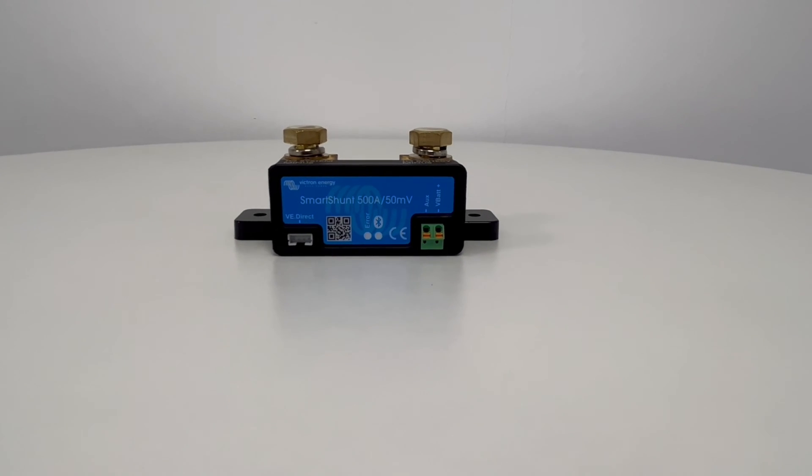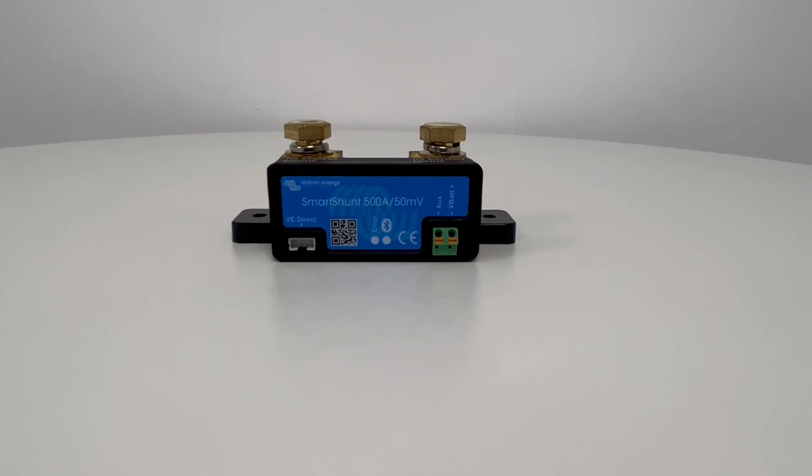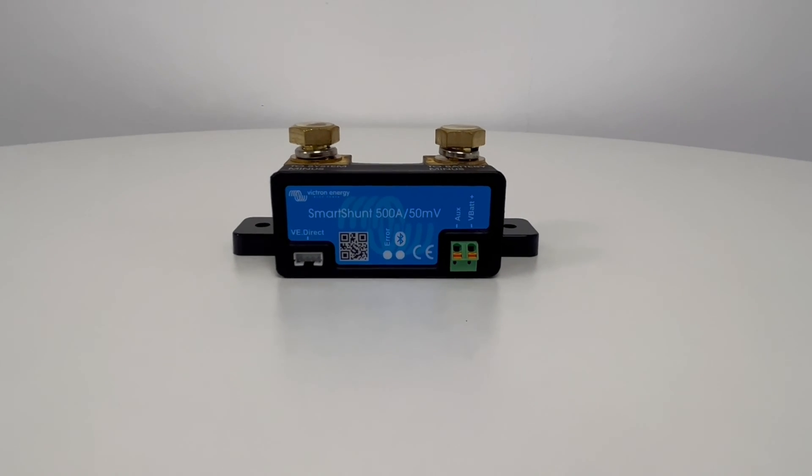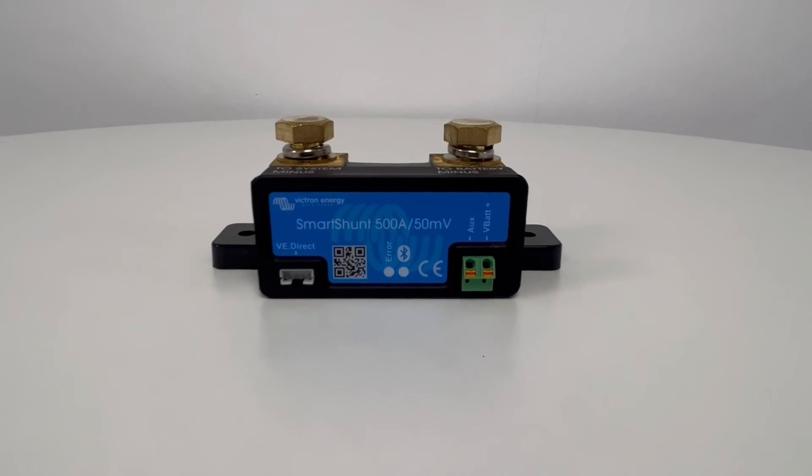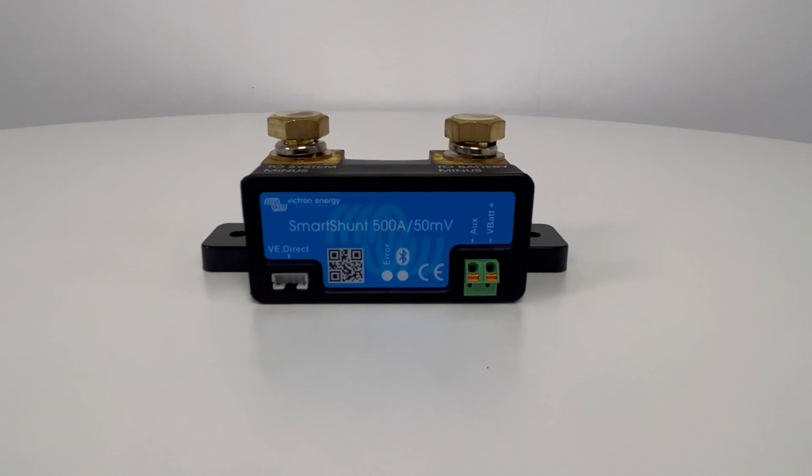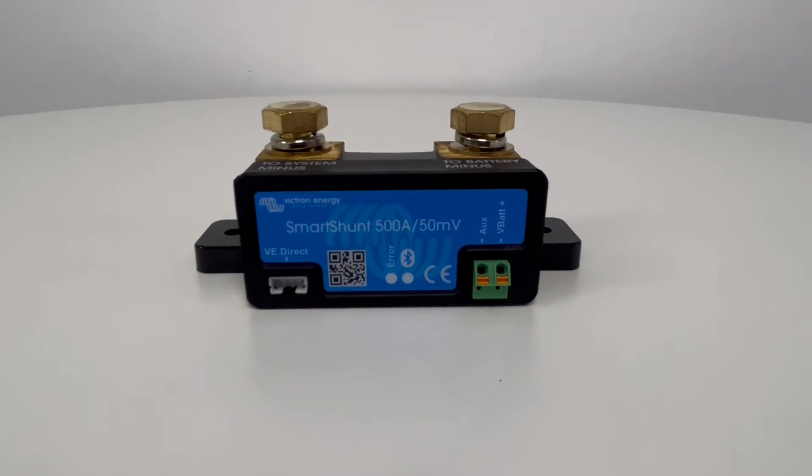We're going to tell you about and show you how to install one of the most popular battery monitoring devices in our range, the Victron SmartShunt.